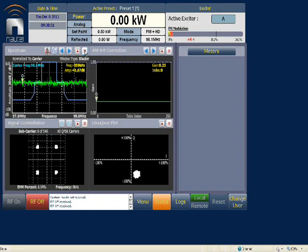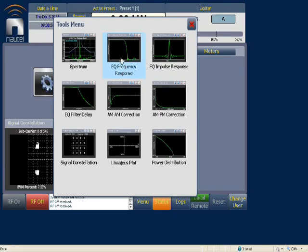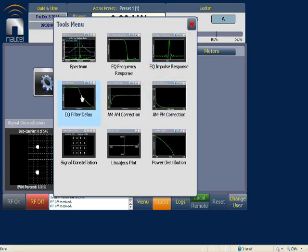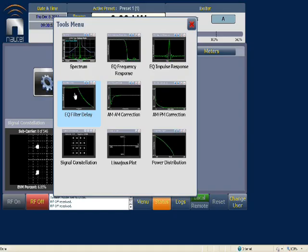We'll now look at the EQ frequency response, the EQ impulse response, and the EQ filter. These three are used by engineering and are images of digital filtering applied before leaving the FPGA on the exciter. They can be programmed to correct for group delay in a channel combiner.